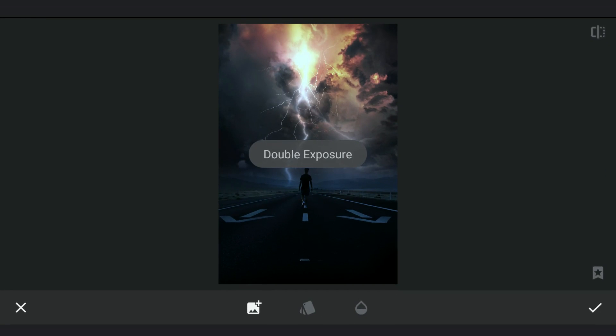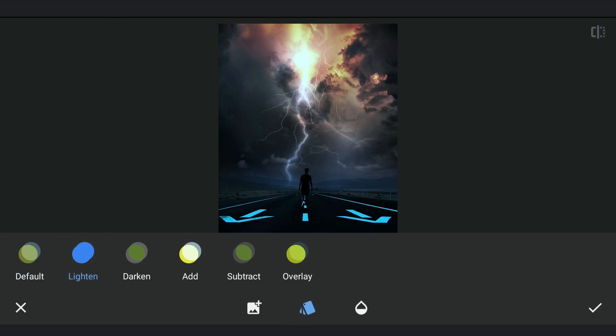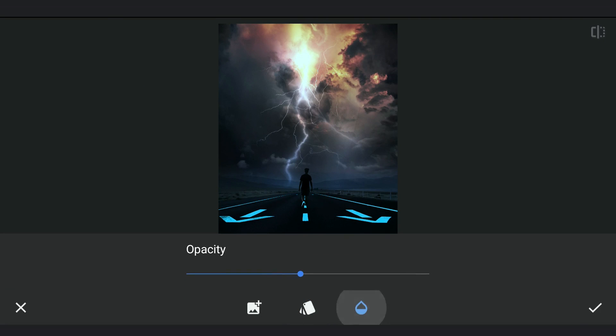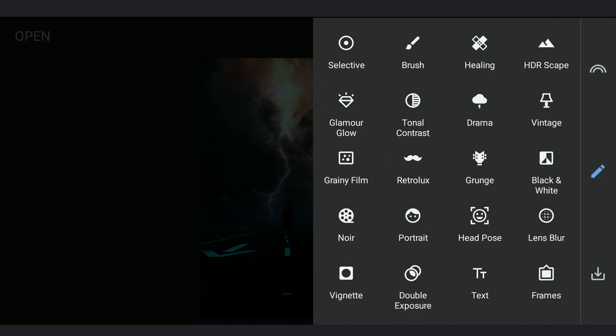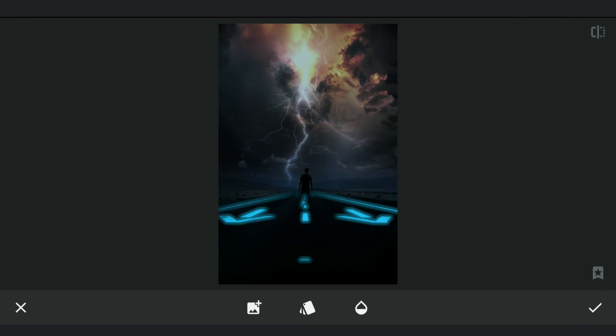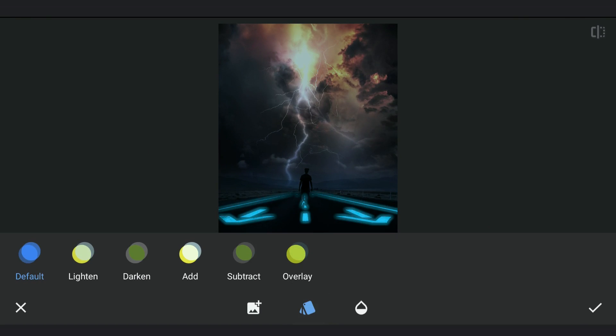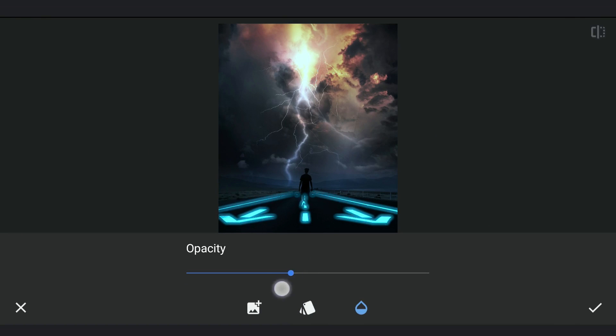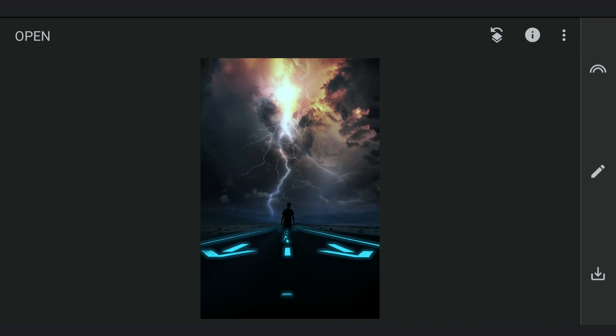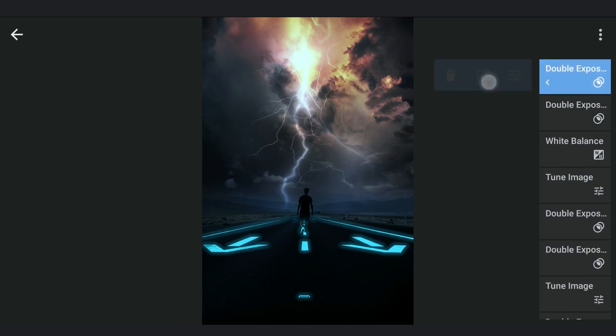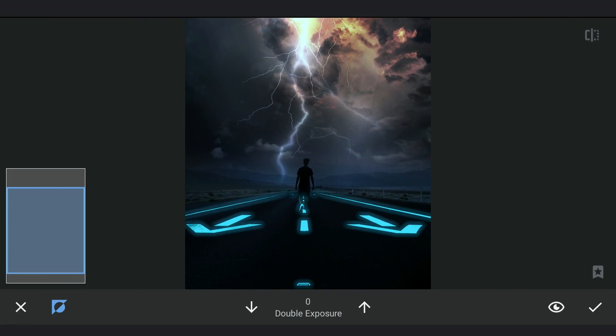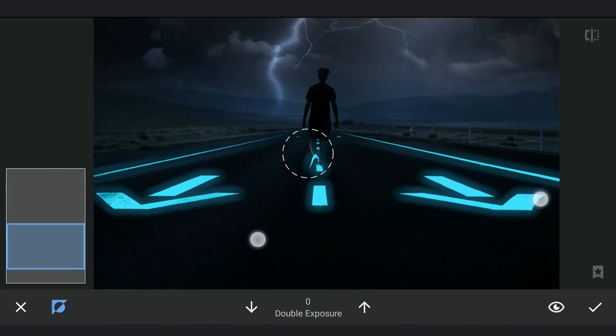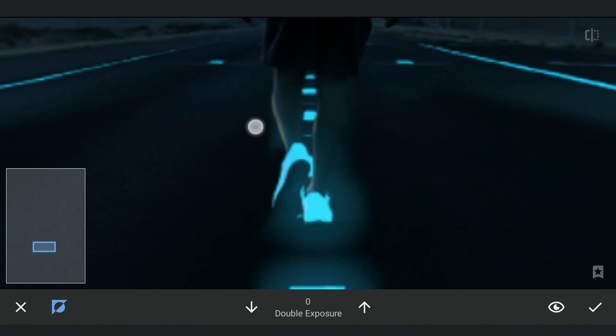Now using Double Exposure, I am gonna add the first saved image of the blue lens with Lighten Mode selected. Adding the Blurred Lens image with Add Mode selected. Reducing the opacity to make it less intense. Removing the effect just around the legs of the subject.